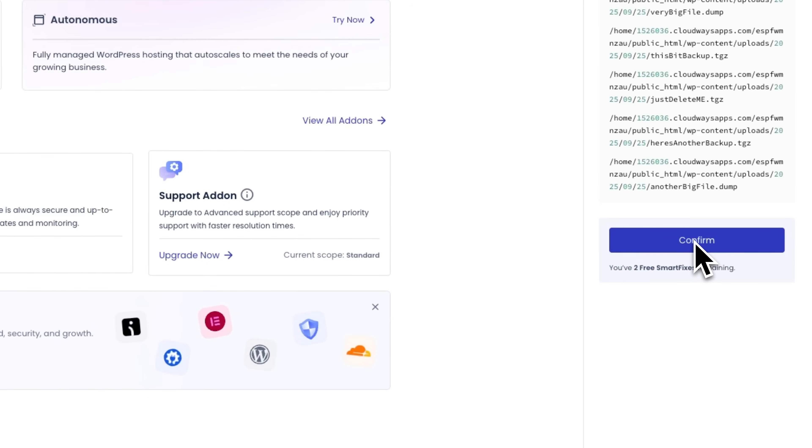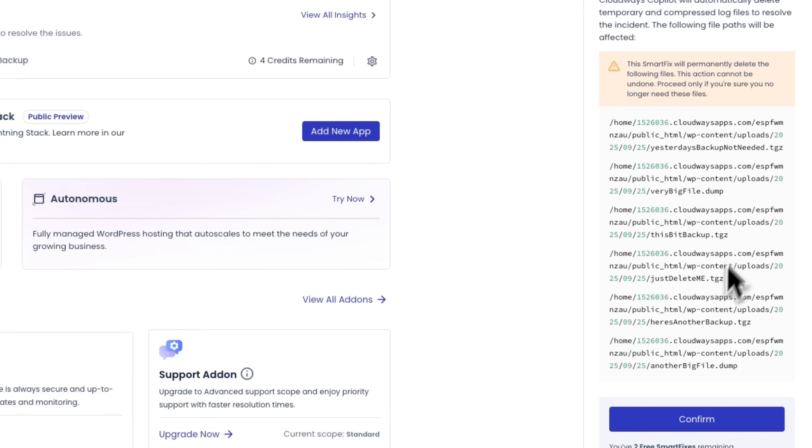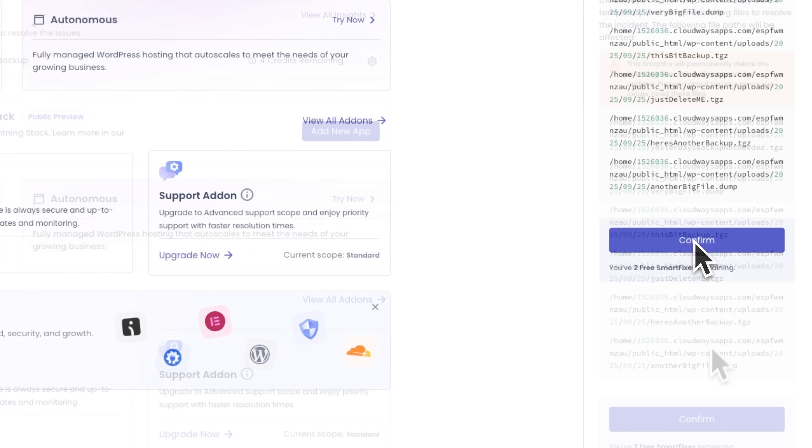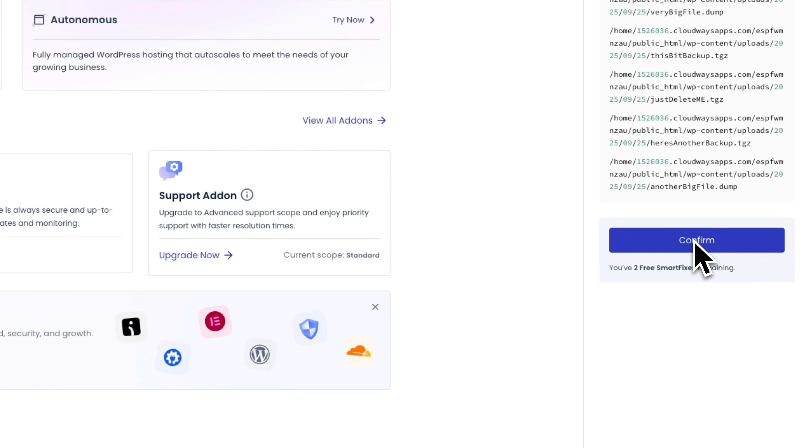Folks, here we can see that we have two free smart fixes remaining, and the platform offers to automatically delete these problematic files that cause the disk overflow. It warns that this action cannot be undone. You need to proceed only if you are sure these files are no longer needed.